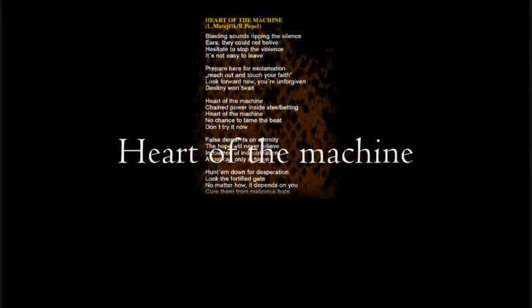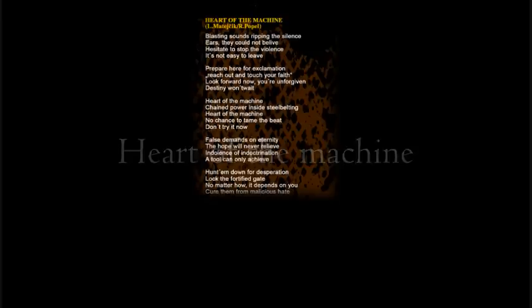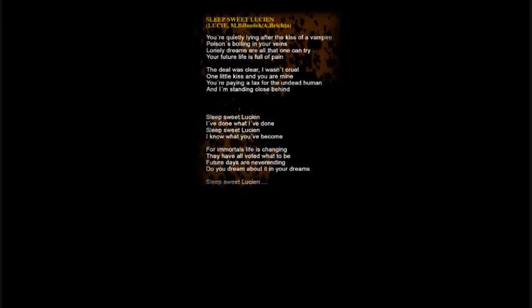Look forward now, you're unforgiven, destiny won't wait. Heart of the Machine, chain power inside Silverton. Heart of the Machine, no chance to tame the beat, don't try it now. You're paying the tax for the under the human and I'm standing close behind.